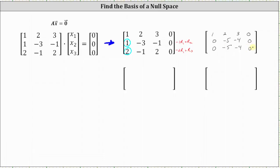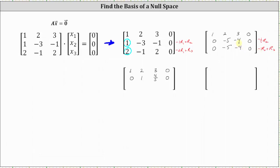Notice row two and row three are the same. Let's replace row three with negative one times row two plus row three, and also multiply row two by negative one-fifth to get a leading entry of one. Row one remains the same. Row two becomes 0, 1, four-fifths, 0. Replacing row three with negative one times row two plus row three will give us a row of zeros. For the last step, let's get a zero in row one, column two, by replacing row one with negative two times row two plus row one.